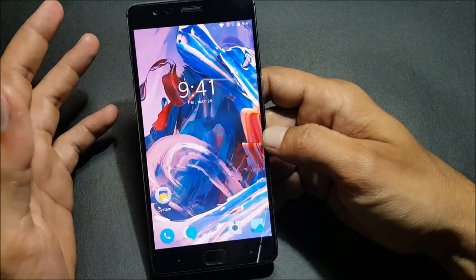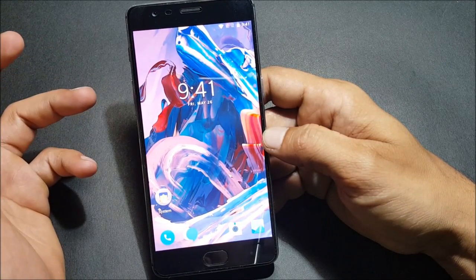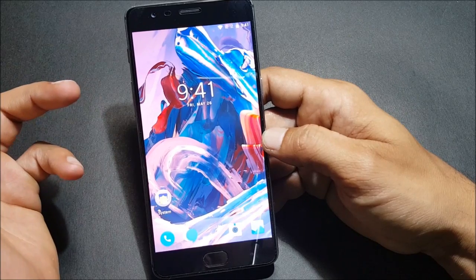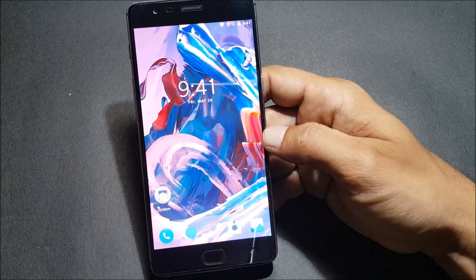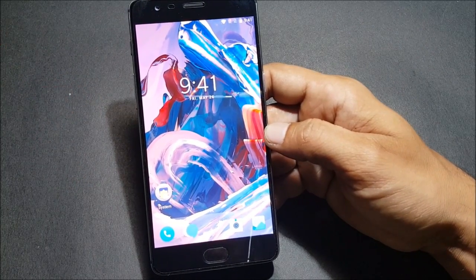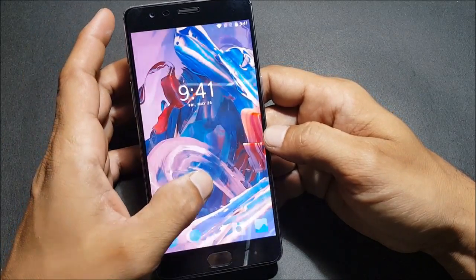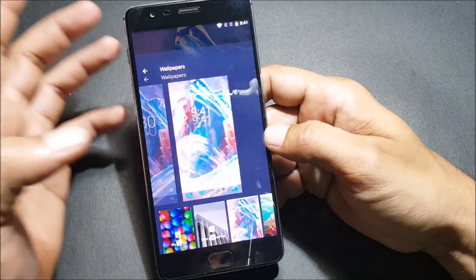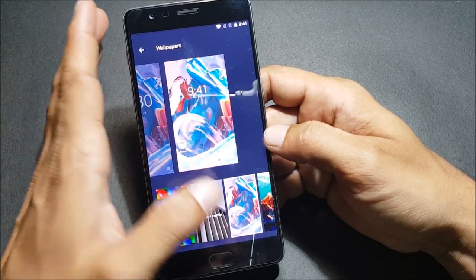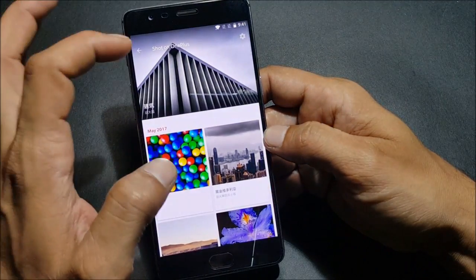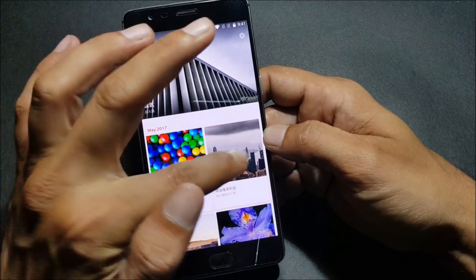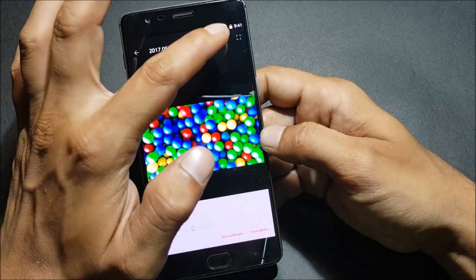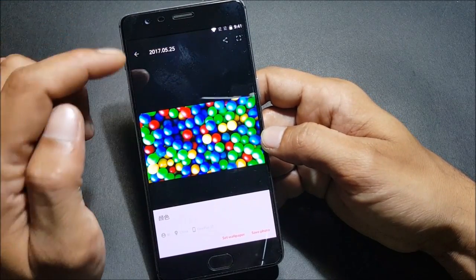In the next section, they say they have updated a few things. They say they have updated Shot on OnePlus support sharing, so OnePlus Shot on OnePlus wallpapers can now be shared. If you click here Shot on OnePlus and select any of these wallpapers, you get an option to share this wallpaper from here directly. This is the thing they have updated in this ROM.